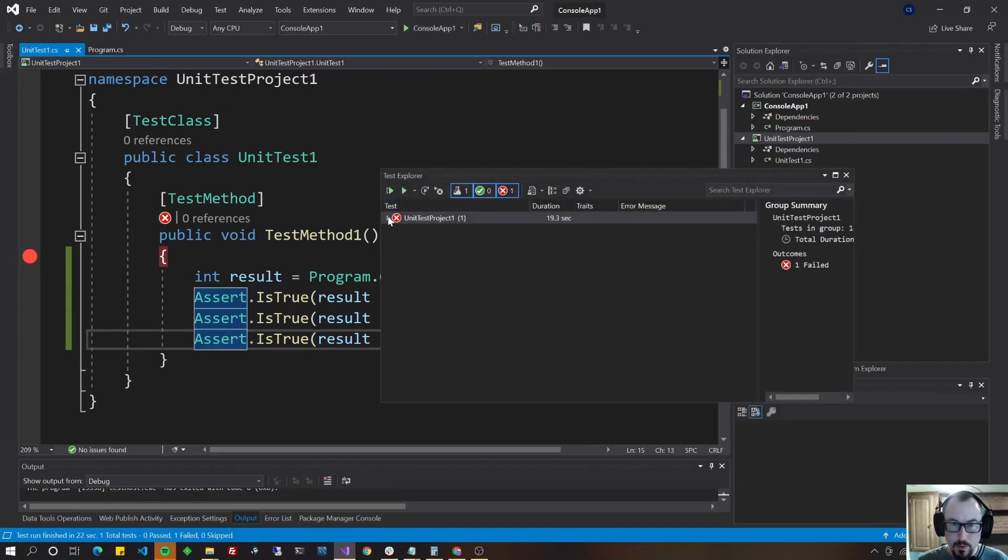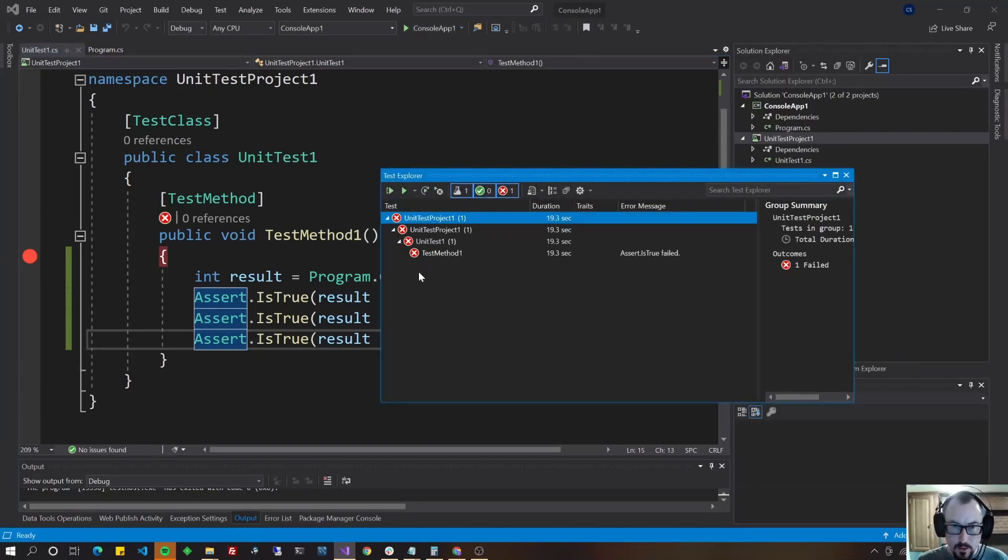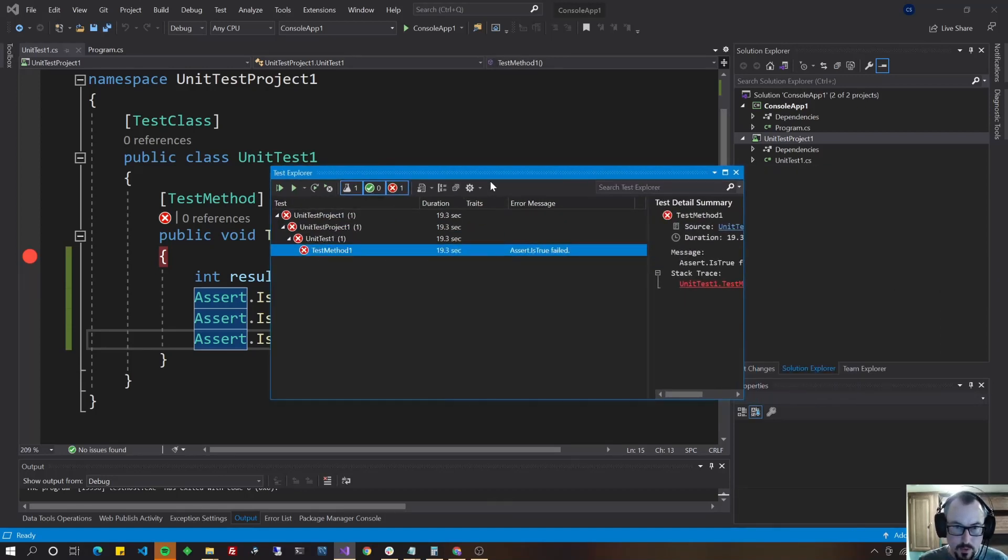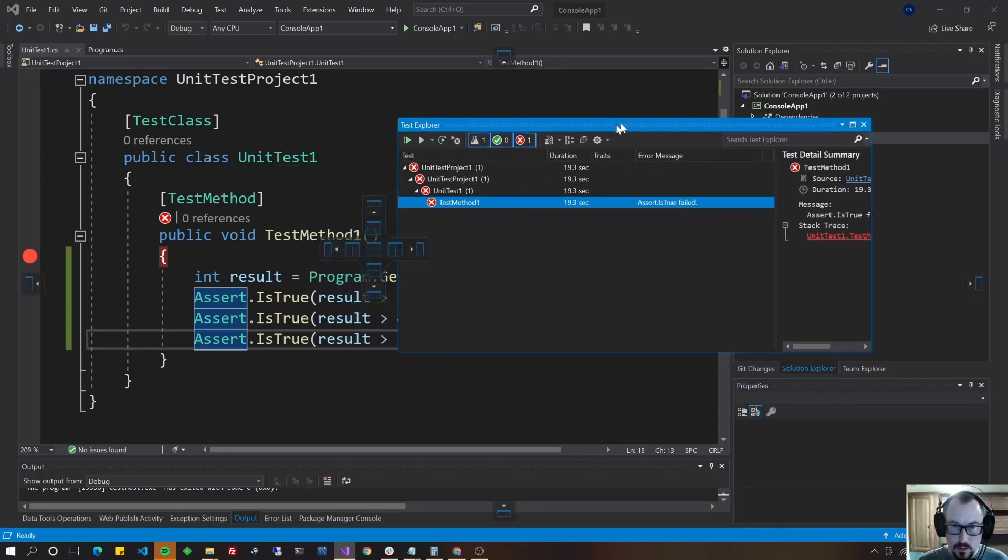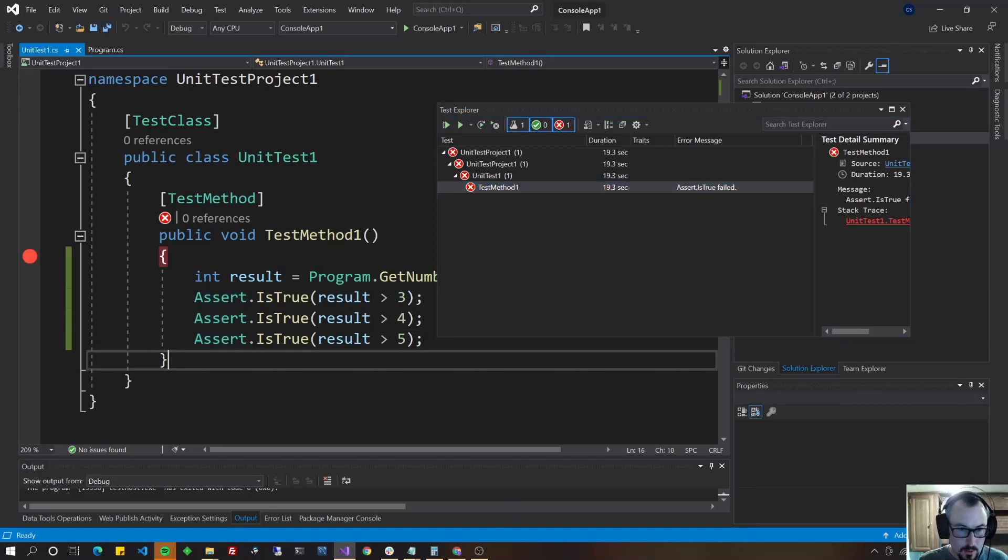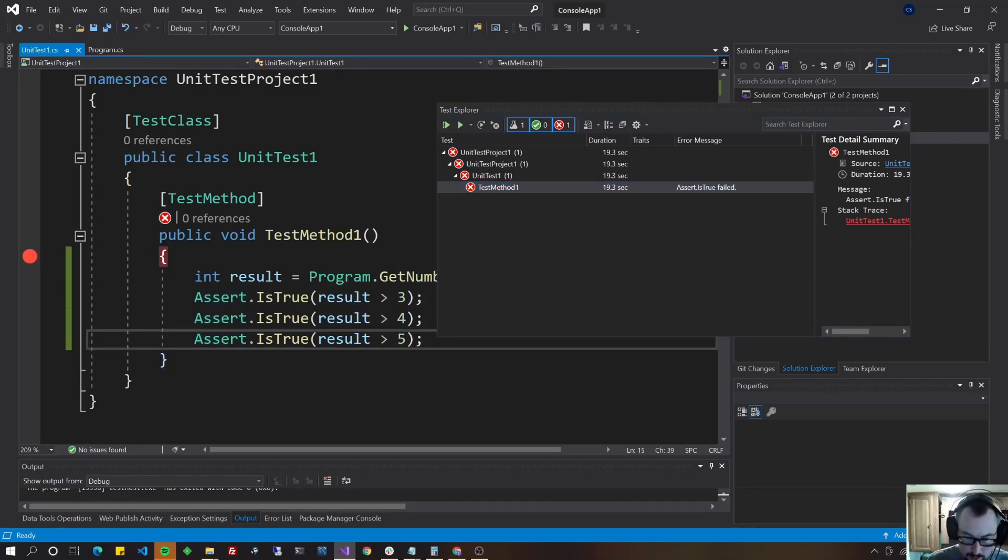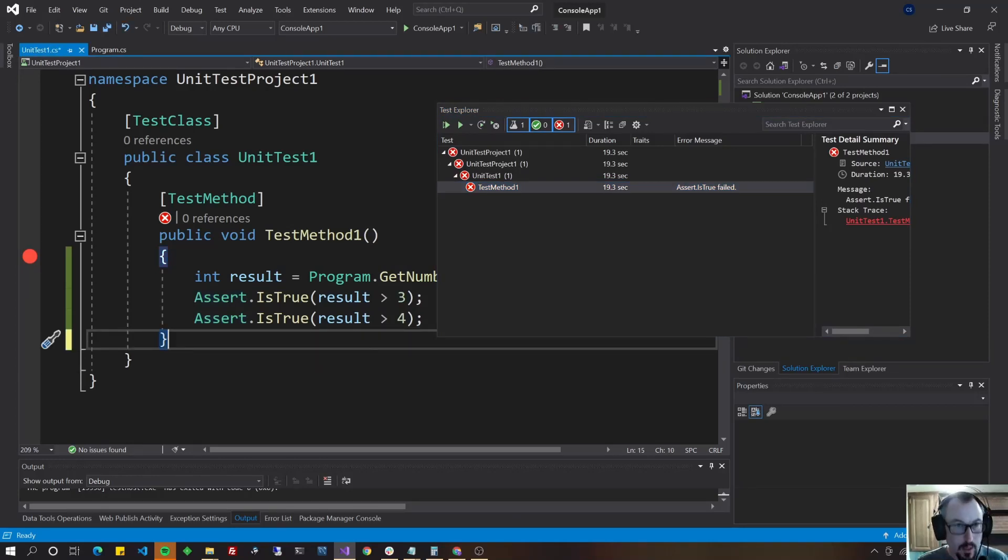But whether in debug mode or just running your unit tests, the cool thing is that it's going to show up here and tell you which test failed and which tests passed. So why don't we go ahead and take that out and run it again.